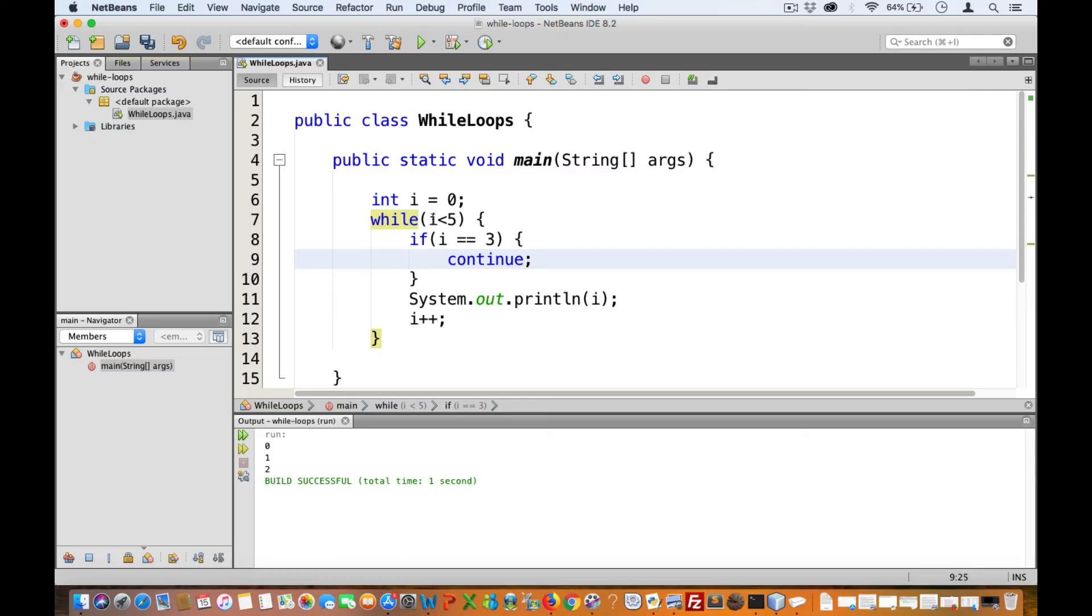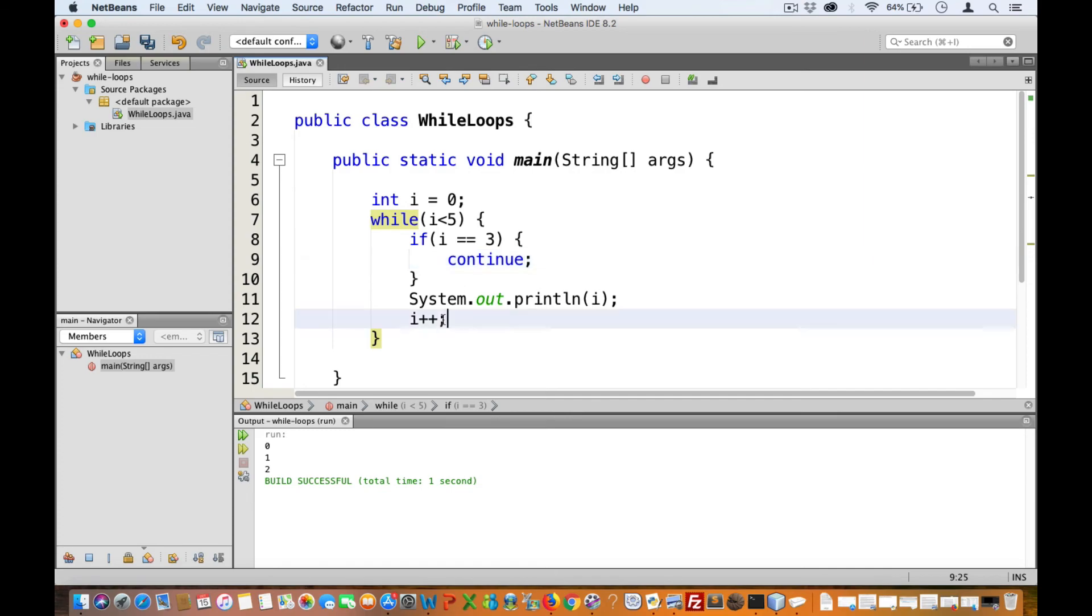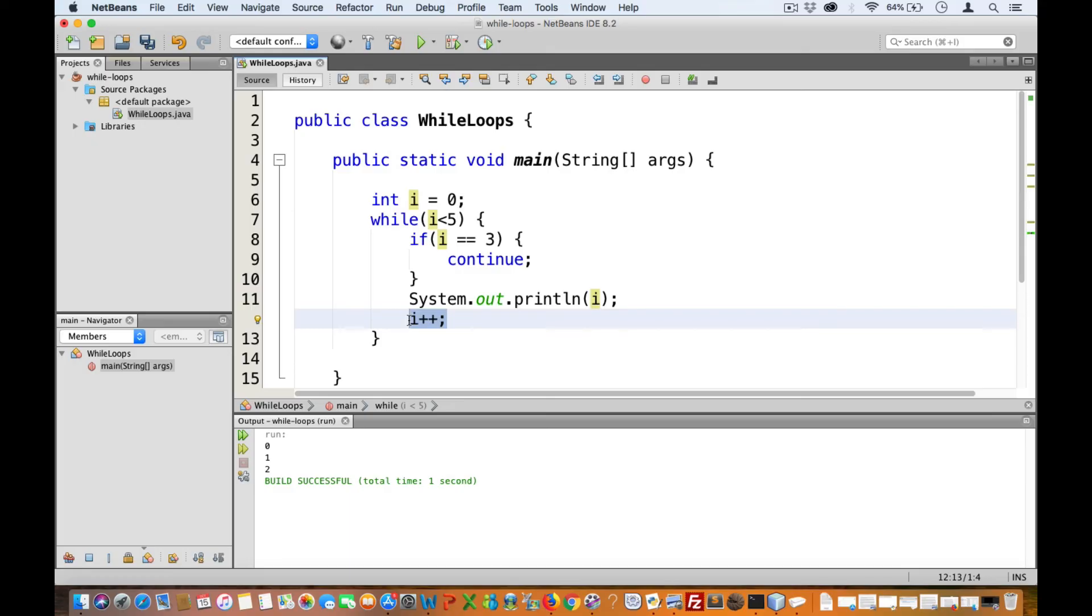This now, however, will leave us stuck inside an infinite loop. Because this continue statement, the way it's placed in this example, will prevent the loop from reaching this statement that will increment the value of i. So once we get to i equals three, it will get stuck at that value and therefore cause the infinite loop.